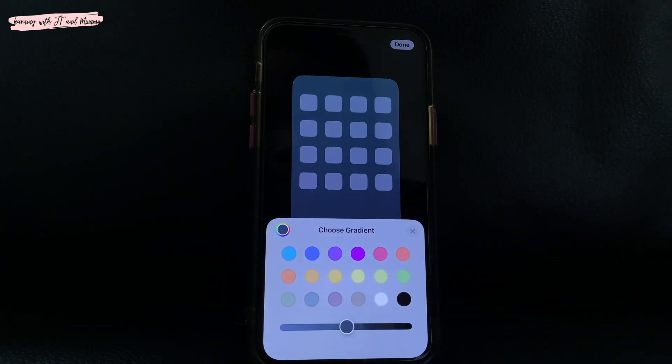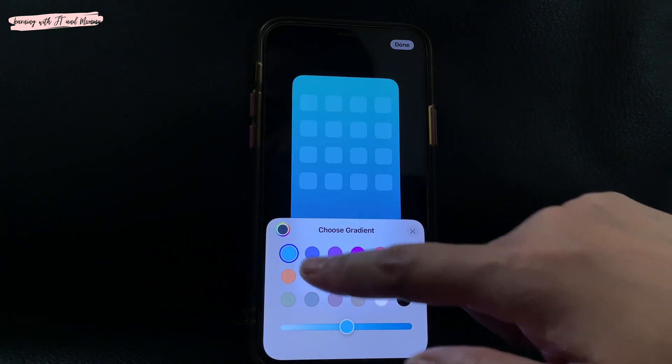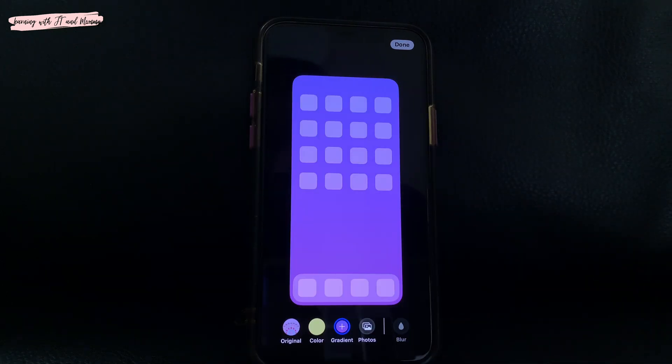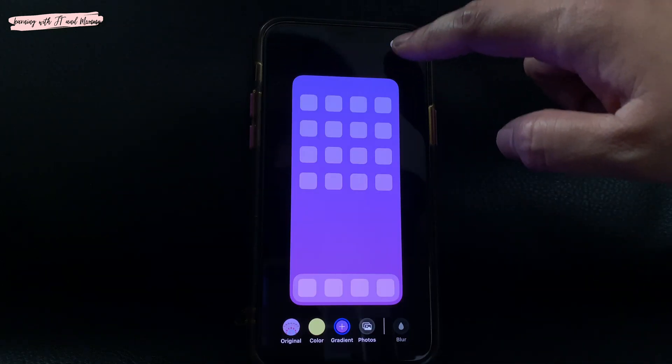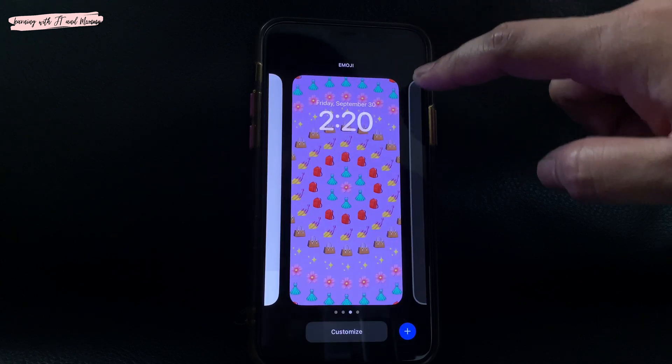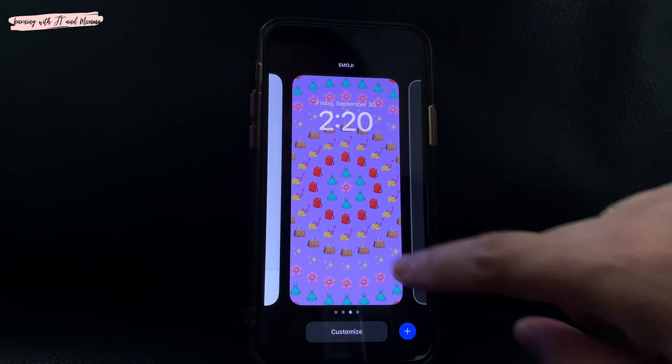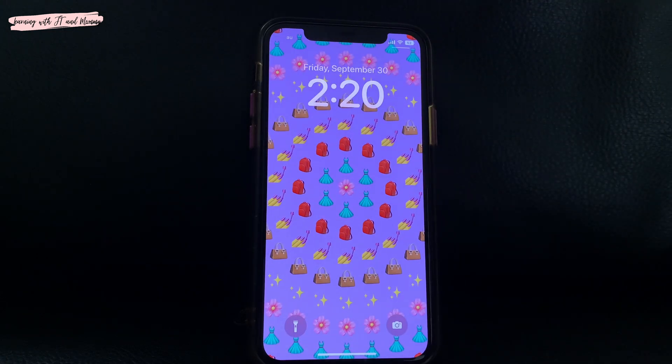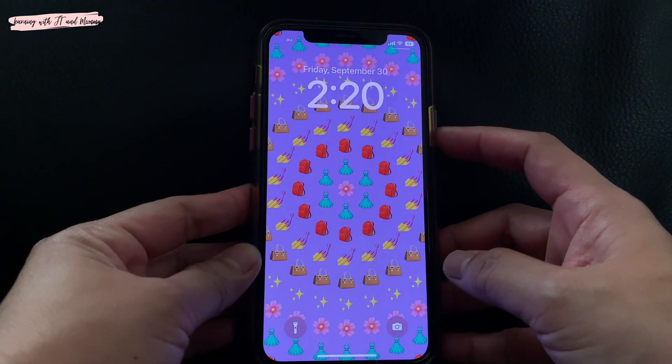So let's choose purple as well, and that's it. Tap the add button and voila — that's my emoji wallpaper. So girly!